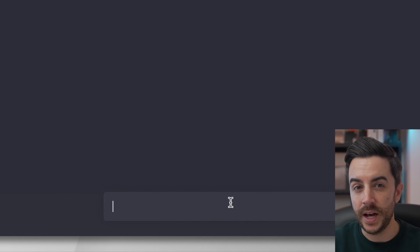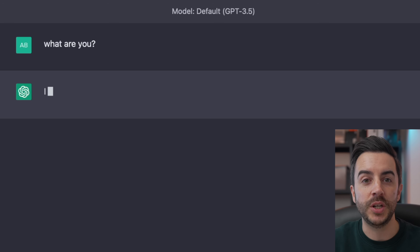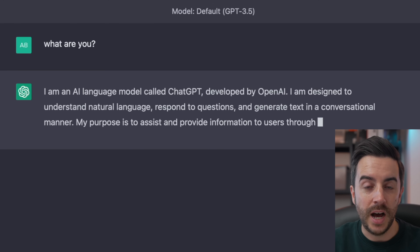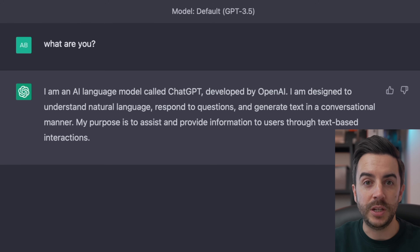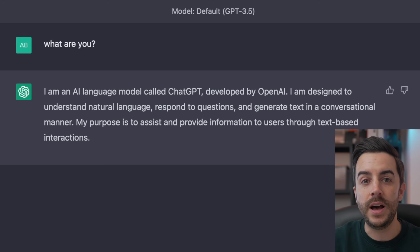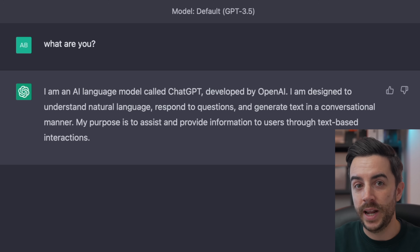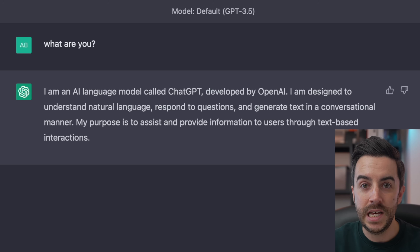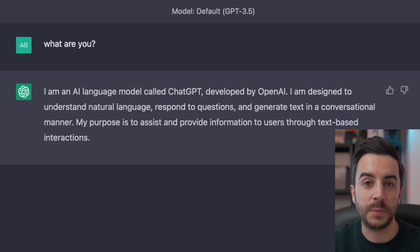So I guess the first question to be answered is: what are both of these tools? In the interest of fairness, I thought I'd let the tools themselves answer that question. ChatGPT first — when asked the question 'what are you?', ChatGPT responds by saying: 'I am an AI language model called ChatGPT, developed by OpenAI. I'm designed to understand natural language, respond to questions, and generate text in a conversational manner.'